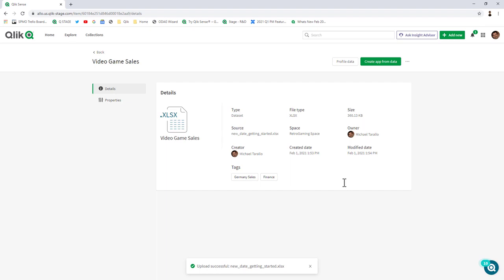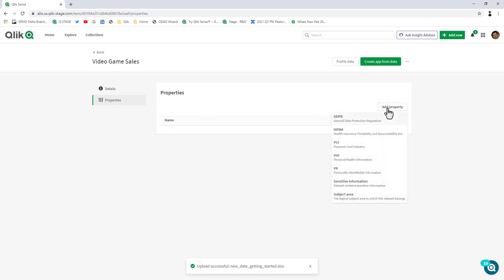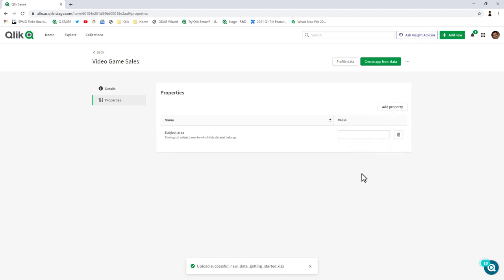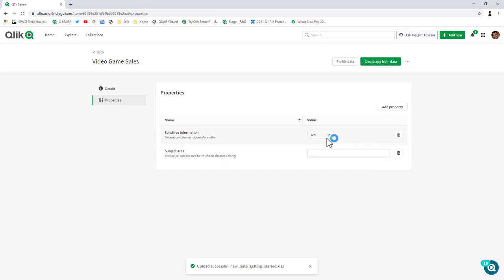If I go into the actual data set, I can see additional properties and attributes such as modified date, create date, the owner, the space, the size, the actual real name, the creator, and the tags. There's also a section here for future use, in this case adding properties. At this point these are just informational, but I could add properties regarding GDPR, HIPAA, payment card industry. I could provide a subject area and flag if this was sensitive data. Eventually actions could be taken on these properties, such as masking the data within an app.